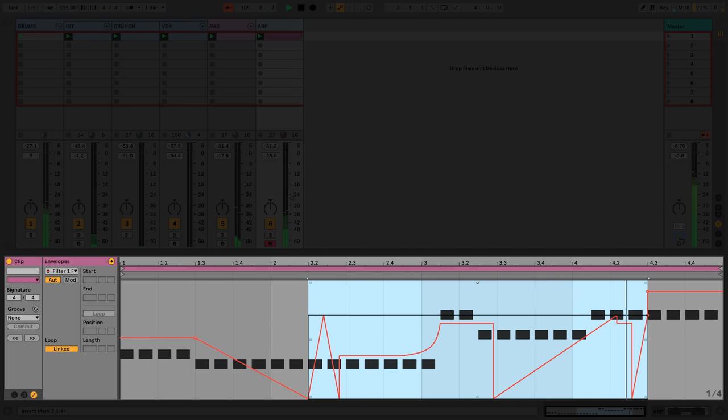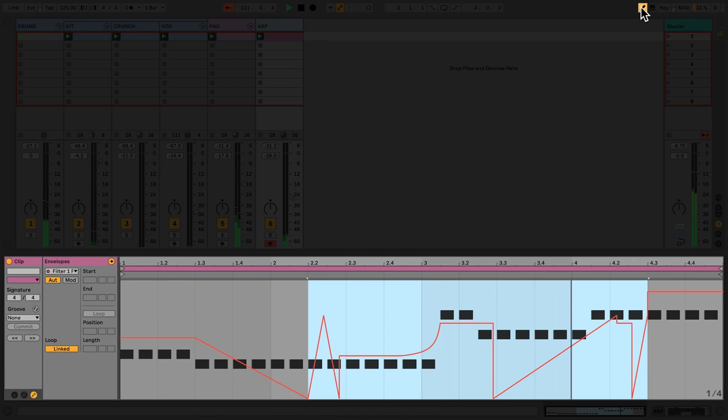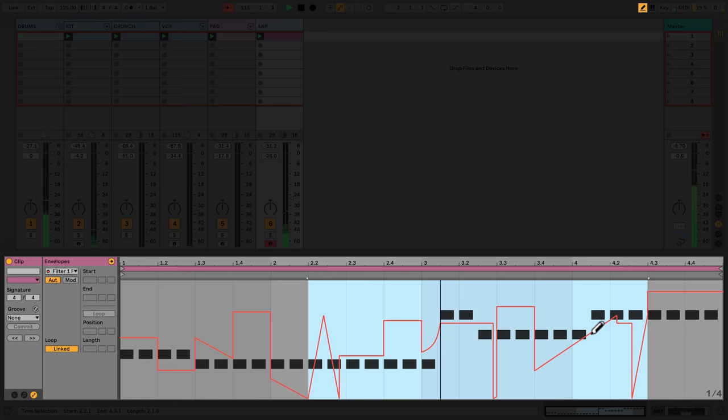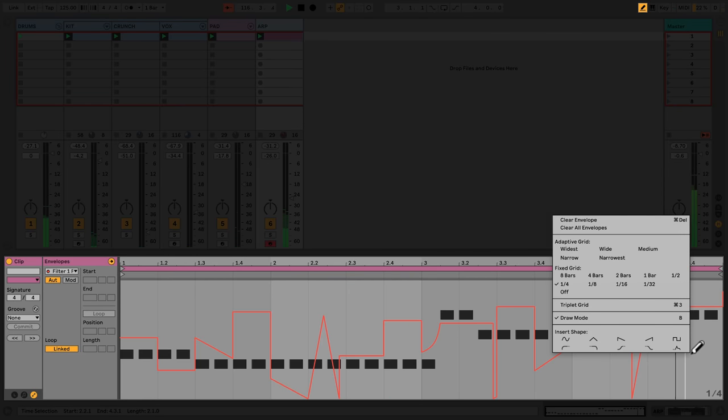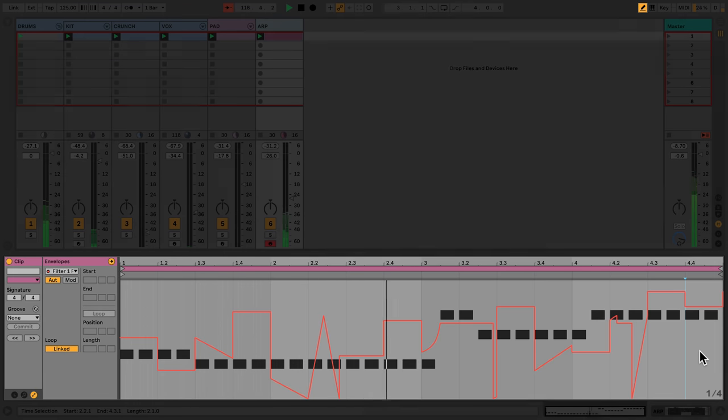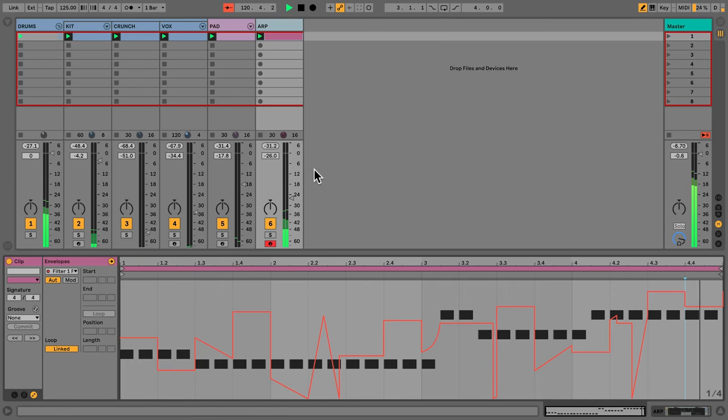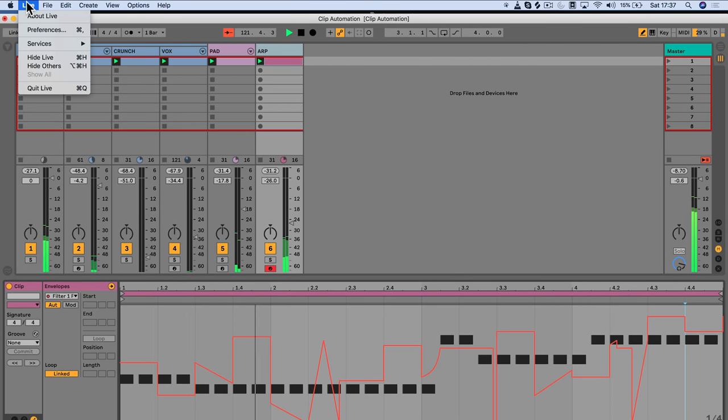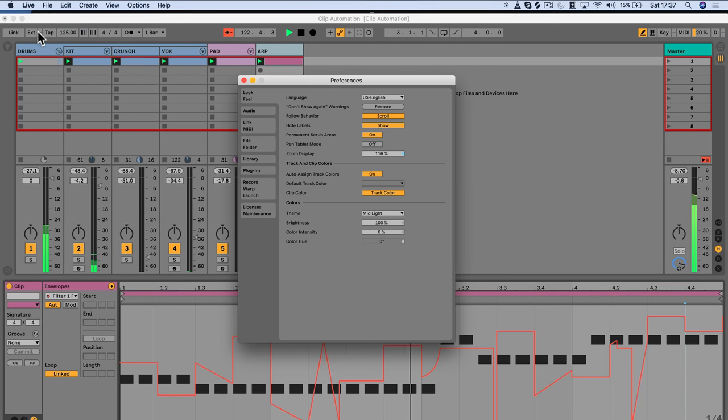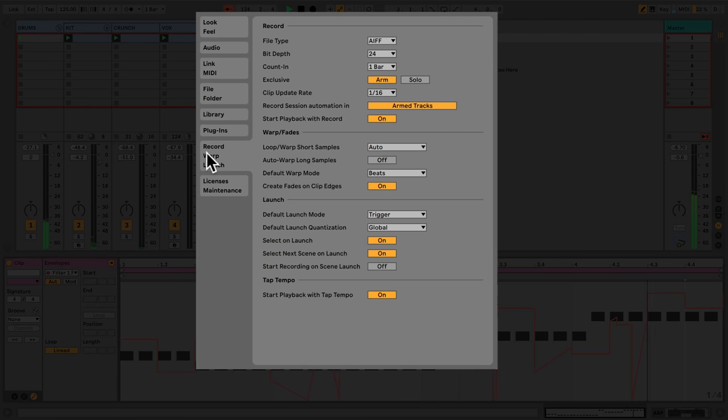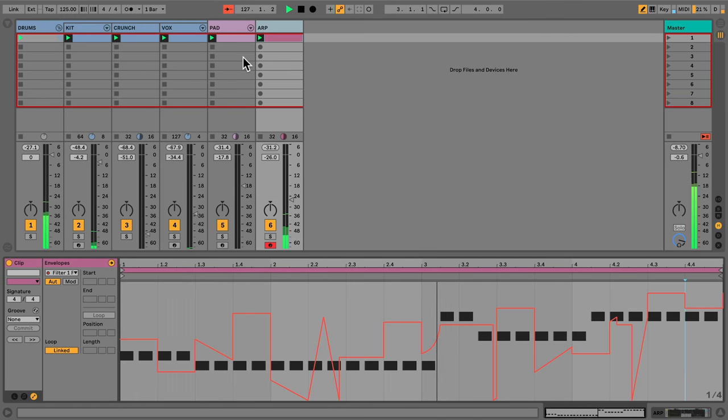To draw automation in with your computer keyboard, press B or select the Draw Switch mode at the top right-hand corner. Instead of each track needing to be armed, I can record the automation for all playing clips. To do this, I'll open Live's Preferences and navigate to the Record Warp Launch tab. In the Record section, I'll set Record Session Automation to all tracks.